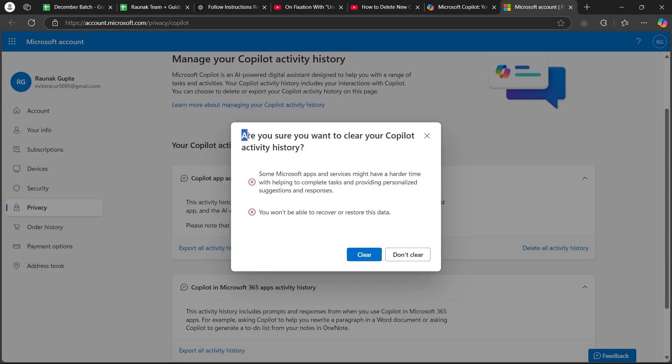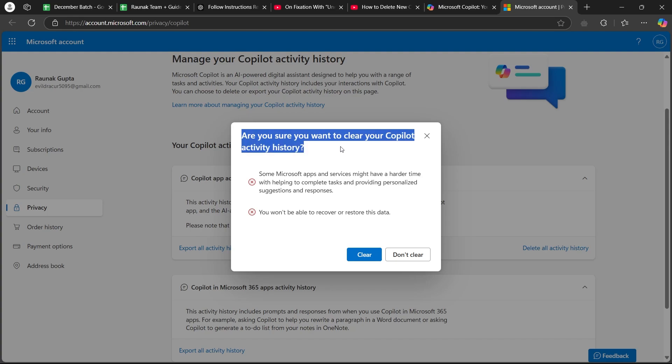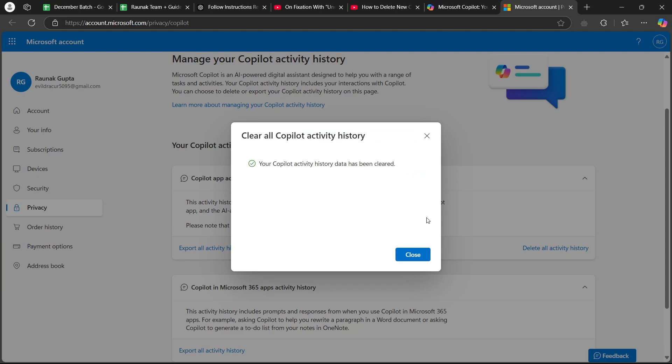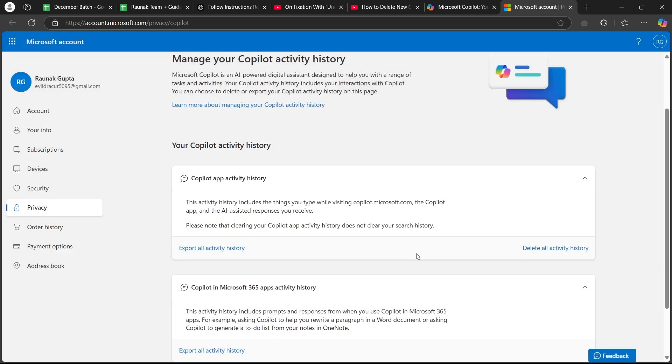Now it will ask you, are you sure you want to clear your copilot history activity? Now simply choose clear. And when you click on clear, this will instantly delete all your copilot history.